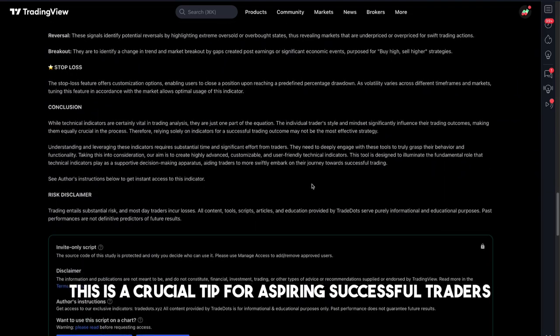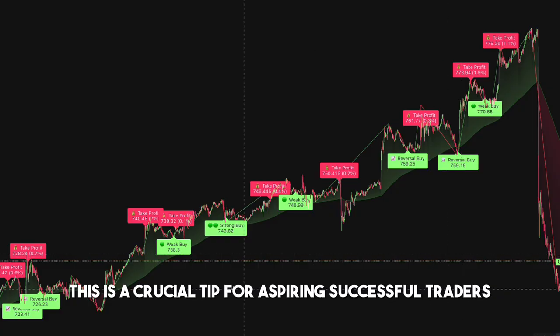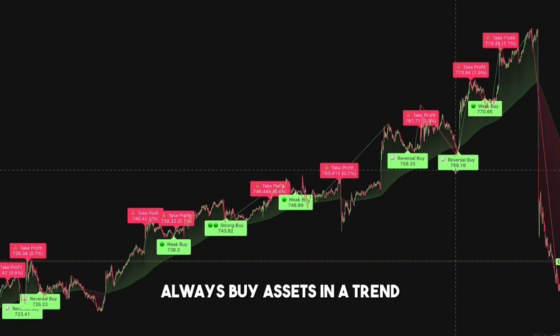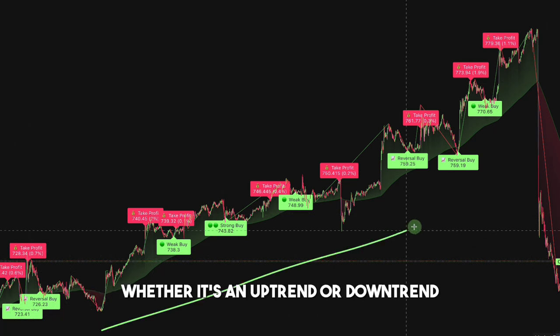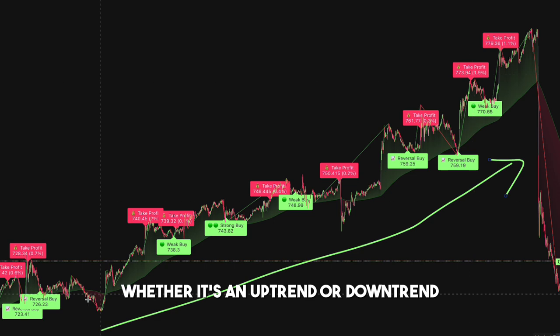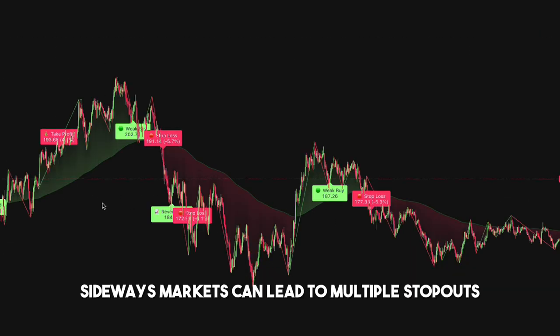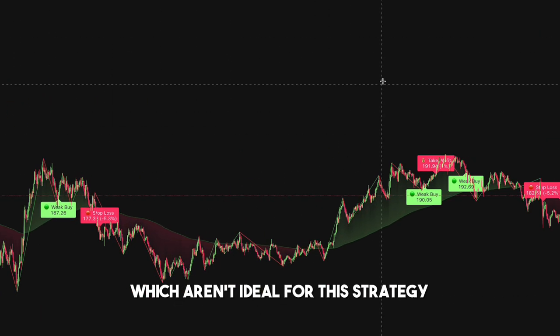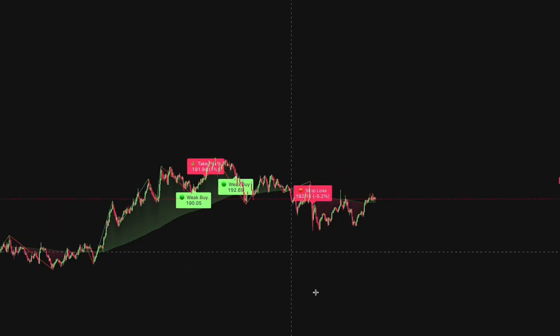This is a crucial tip for aspiring successful traders: always buy assets in the trend. Whether it's an uptrend or downtrend, sideways markets can lead to multiple stopouts, which aren't ideal for this strategy.